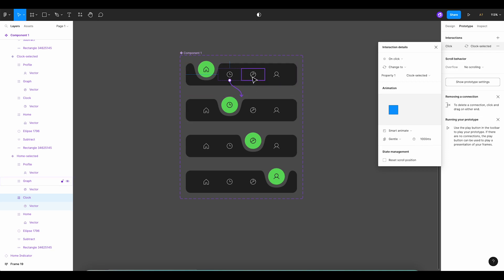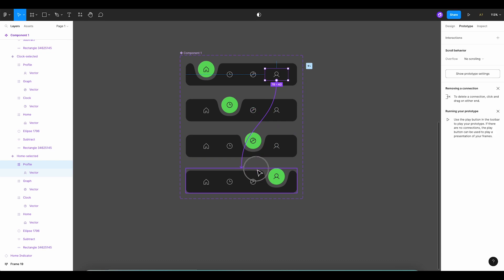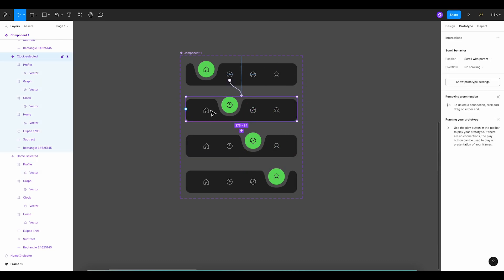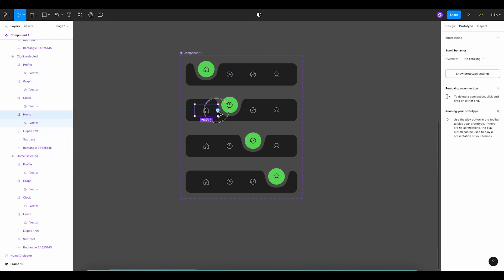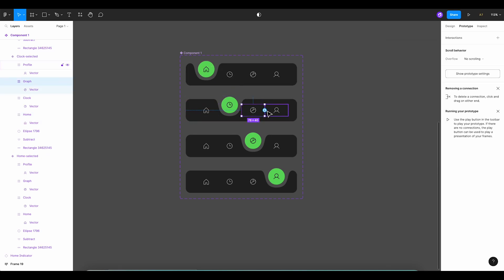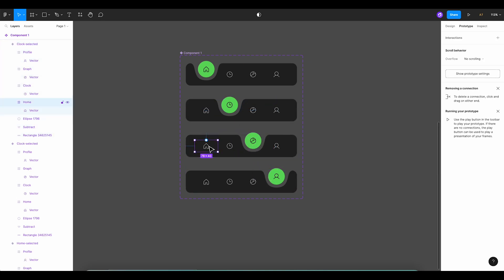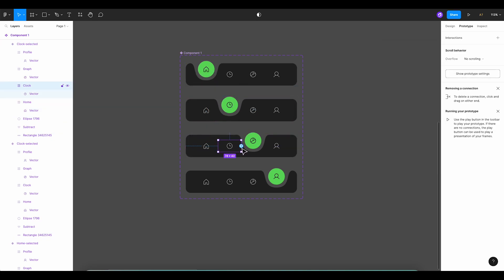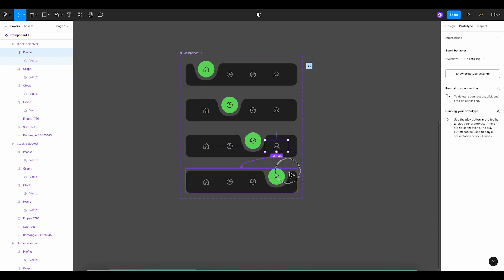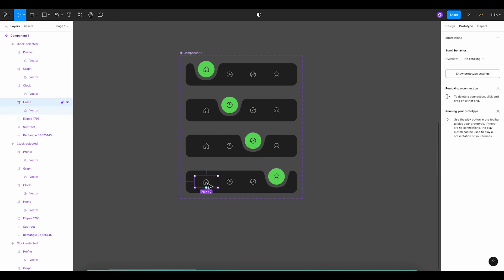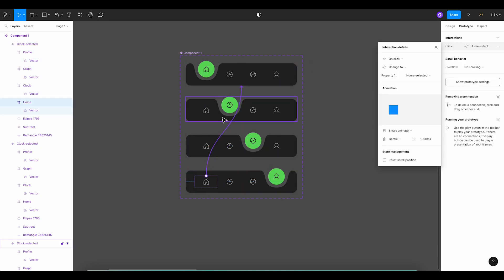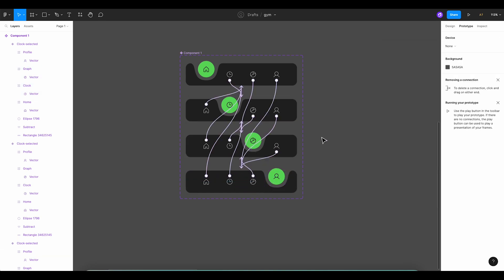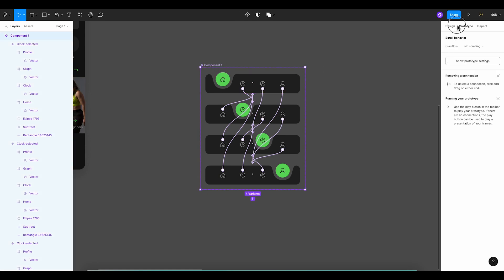Connect the third icon with the third tab and the fourth icon with the fourth tab using the same animation parameters. We'll repeat a similar process for the second tab, connecting the first icon with the first tab, the third icon with the third tab, and the fourth icon with the fourth tab. Great! Now, let's connect the last tab to other tabs. Perfect! We now have everything connected.